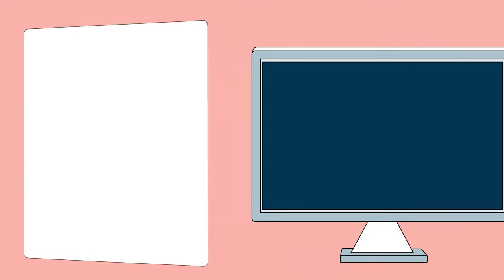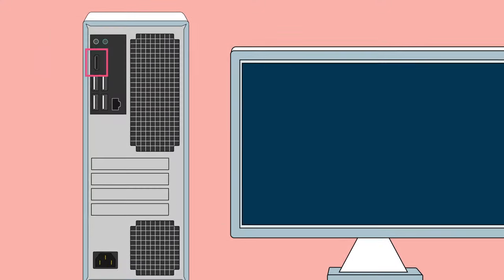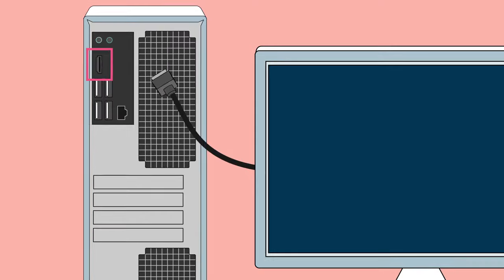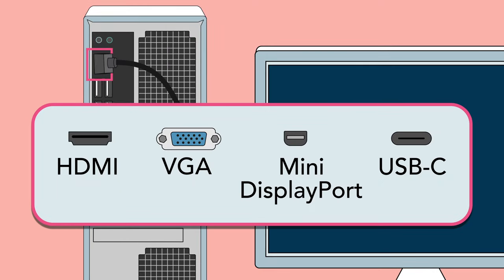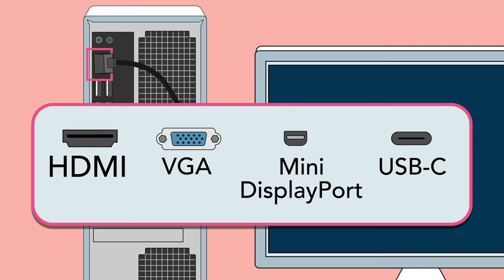If you have a desktop, you'll use the monitor port to connect the monitor. There are quite a few types of monitor connections, ranging from HDMI to the USB-C style we just mentioned.